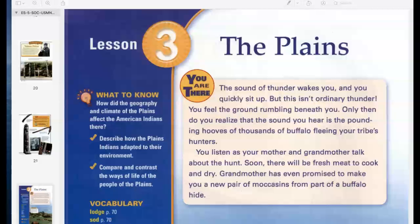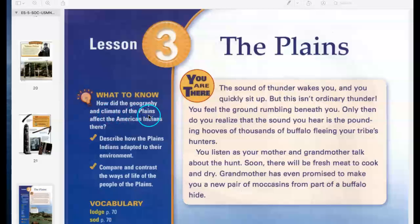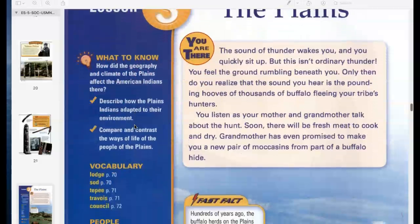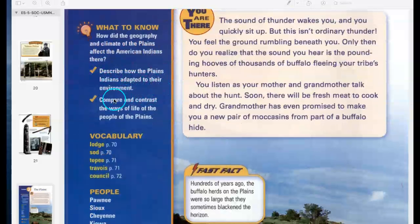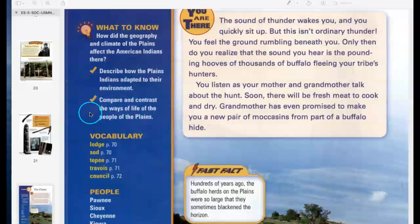Reflections, Chapter 2, Lesson 3: The Plains. What to know: How did the geography and climate of the Plains affect the American Indians there? Describe how the Plains Indians adapted to their environment. Compare and contrast the ways of life of the people of the Plains.